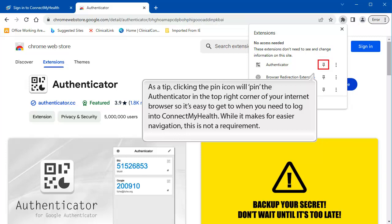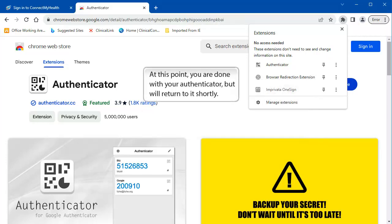While pinning makes for easier navigation, this is not a requirement. At this point, you are done with your Authenticator setup, but will return to it shortly.